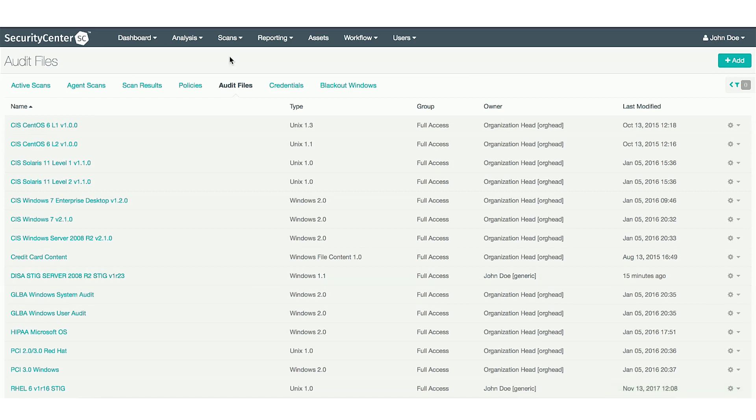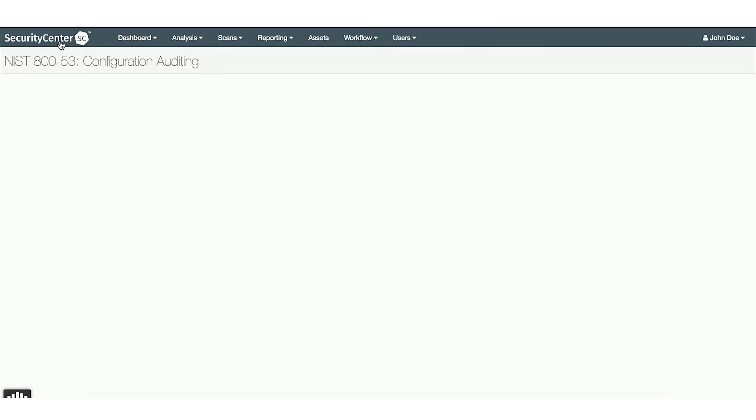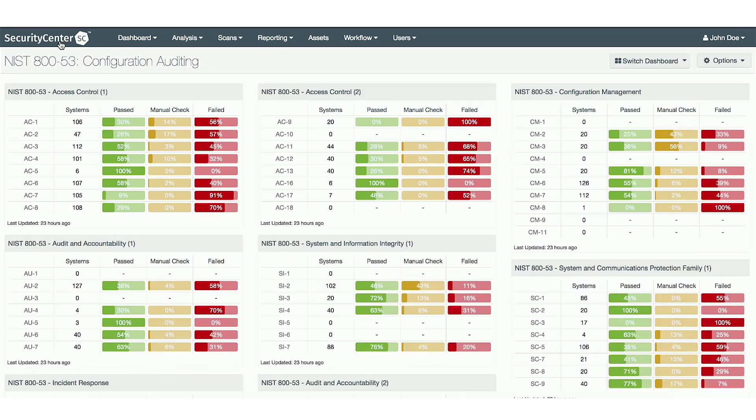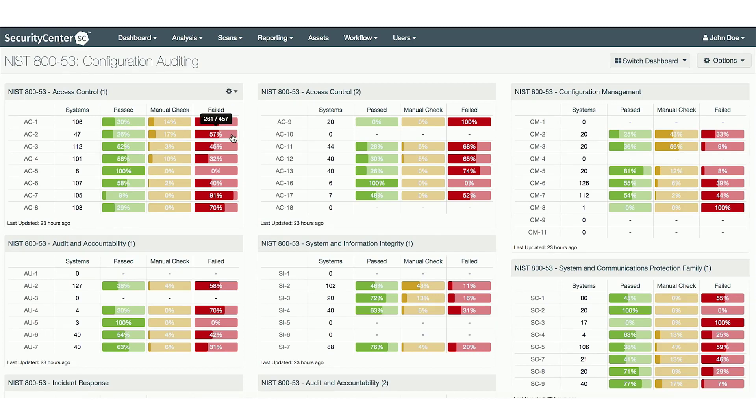Once you have successfully completed a scan using these audit files, you should have information in your 853 configuration auditing dashboard. You can then take a look through the families by clicking into each one. In this example, we will take a look at AC2 family failures.